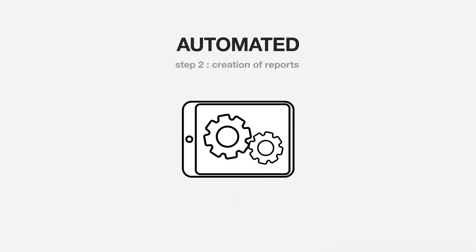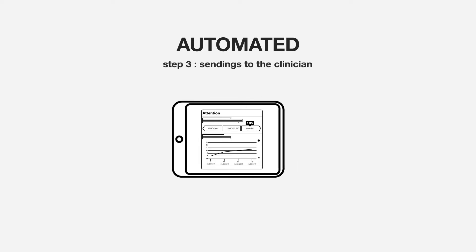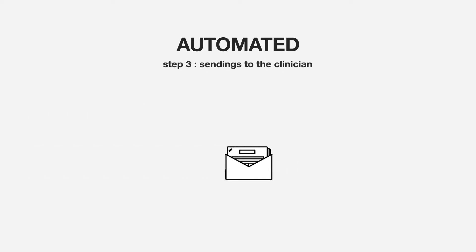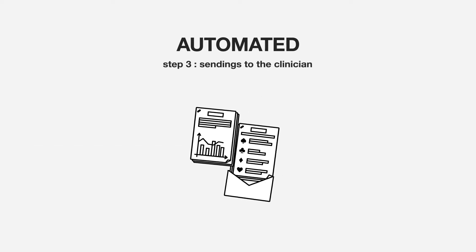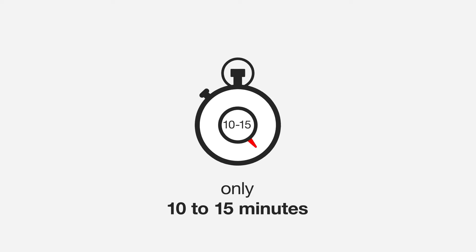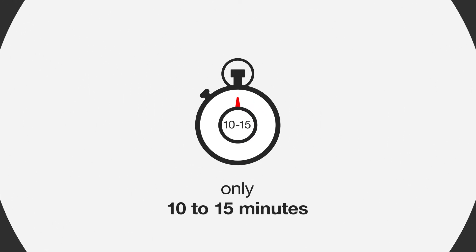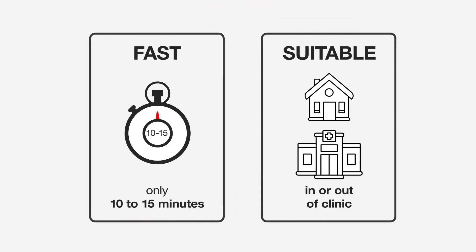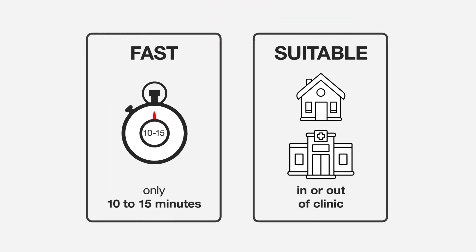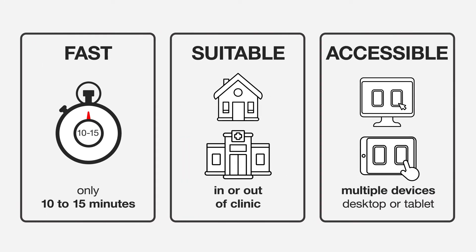With Cognogram, test administration is highly automated, greatly reducing the burden on busy clinical staff. The assessments are brief and convenient, taking just 10 to 15 minutes for patients to complete either in-clinic or out-of-clinic on any supported computer or tablet.